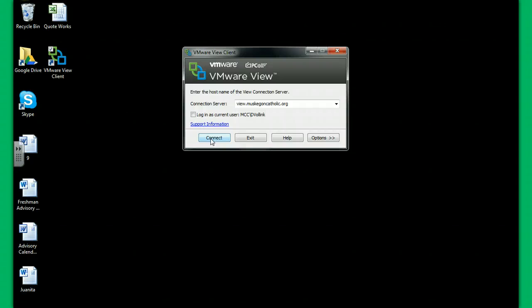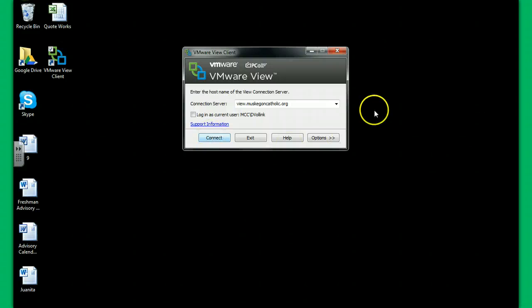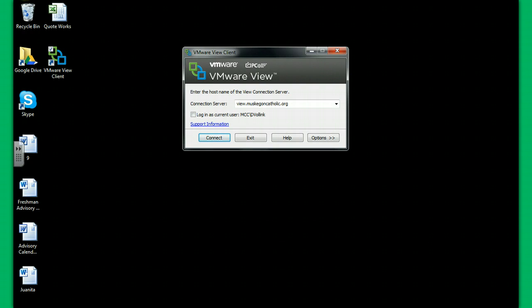So I hope that helps. From here, you should be all set. It'll be just like you do every day. So I hope this helps you out to access your files at home. Thanks, guys.